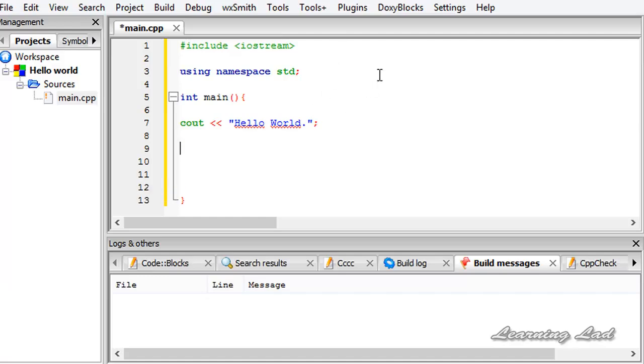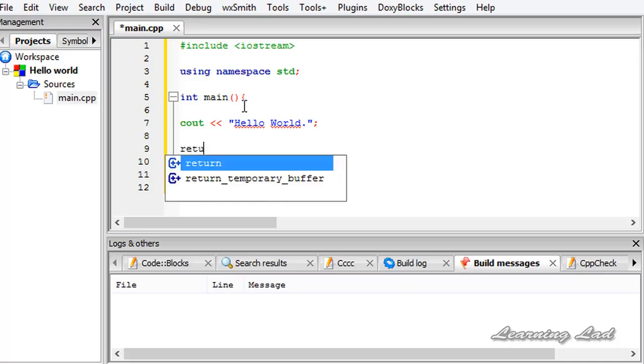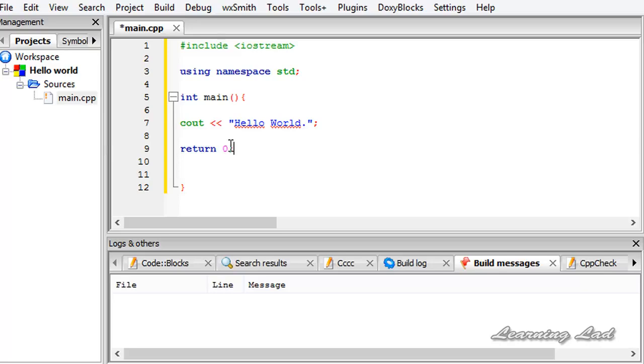The next thing that we need to do is we need to return some value. Because here we specified that our main function is going to return some value. I am going to use return statement and return a value of 0. In a C++ program, return 0 indicates that this program has successfully executed. Whatever value we return here will be returned to the caller of this function which is the operating system in this case.